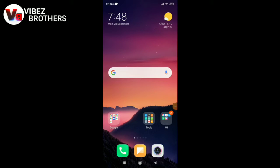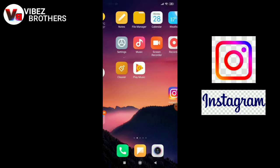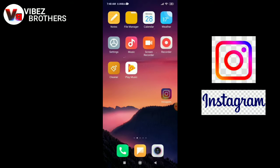Hello friends, welcome to our Vibes, this is your channel. Friends, we are going to talk about followers in this video. First, we are going to talk about Instagram.